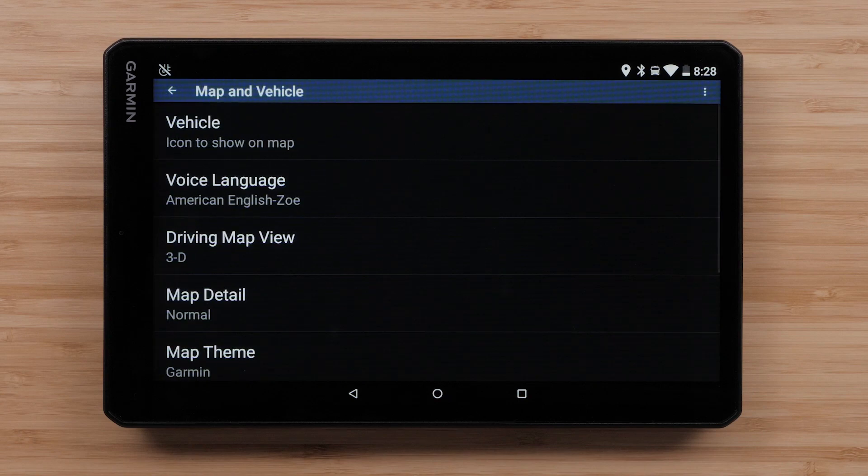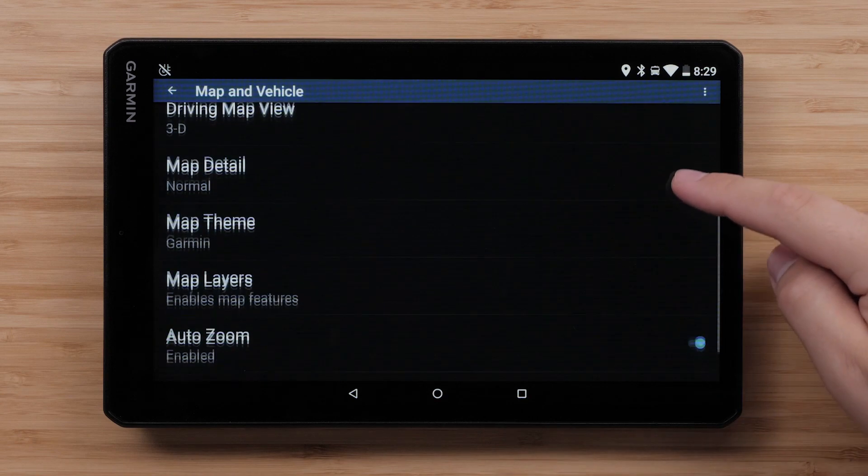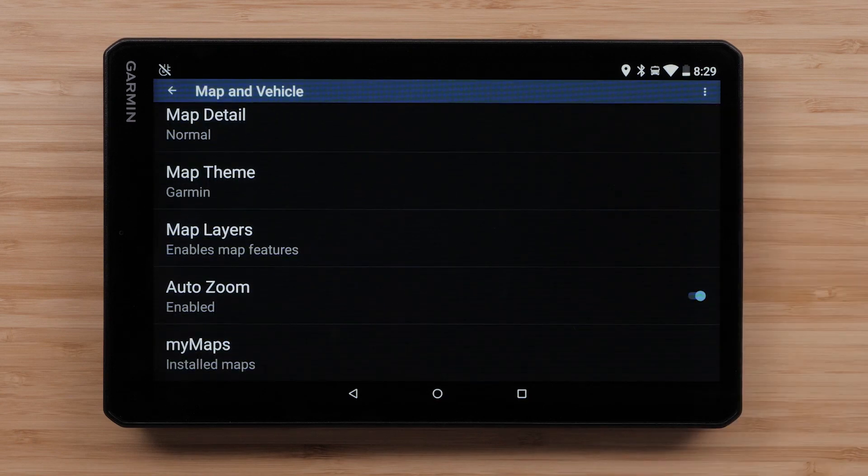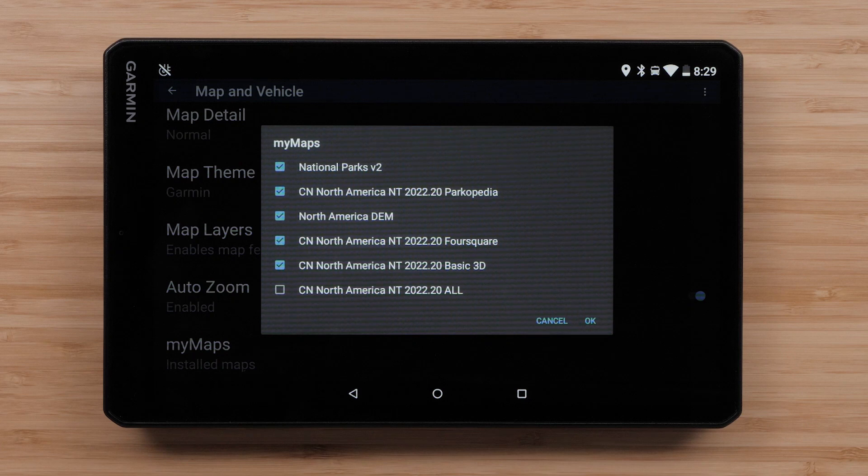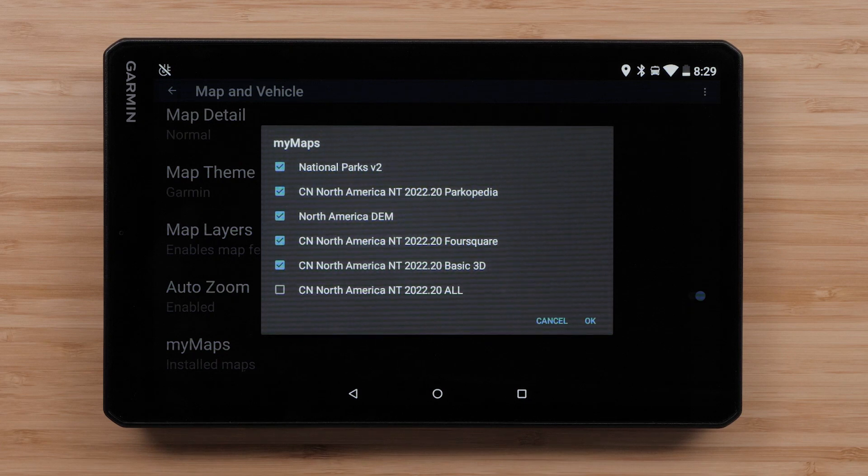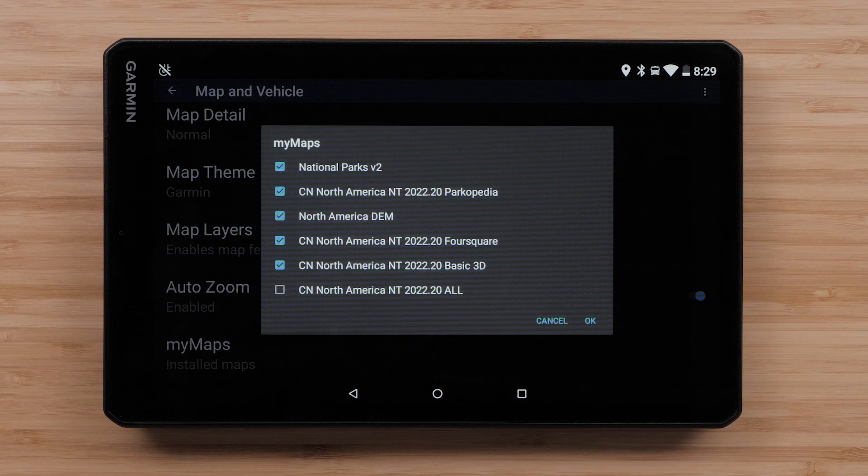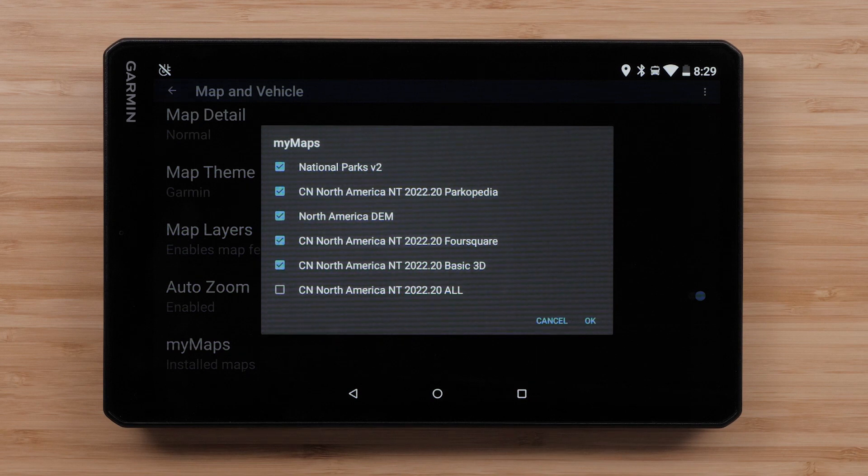Next, select My Maps. Here, we will see a list of available maps on your device. A check mark in the box indicates the maps are enabled, allowing your device to navigate in these areas.